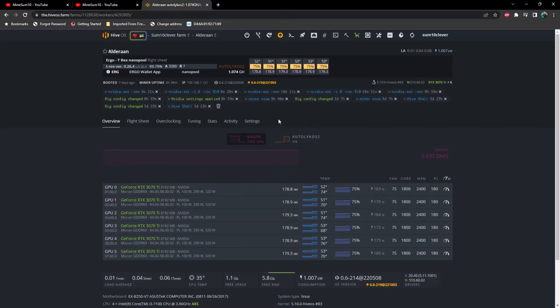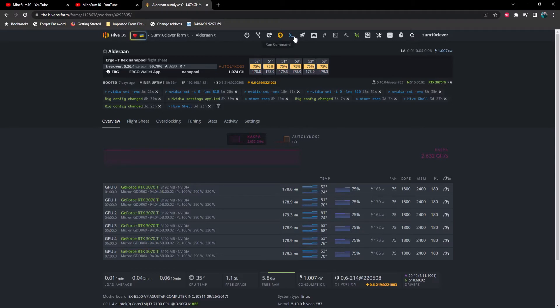So in that specific instance what I would do is I would go up here to run command.